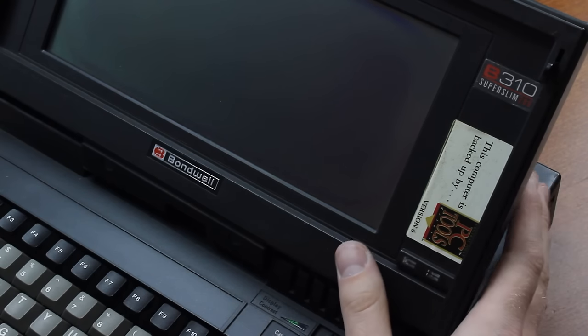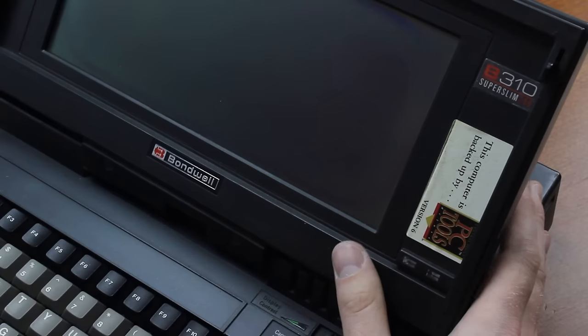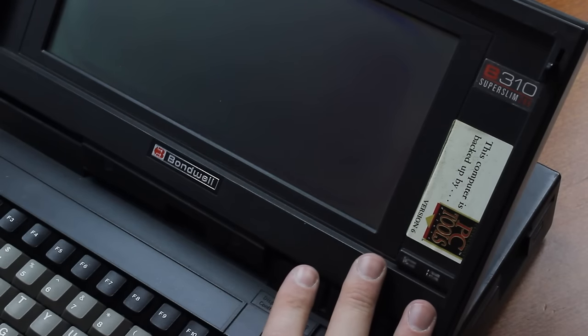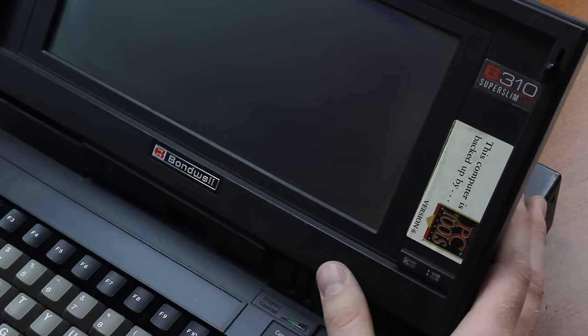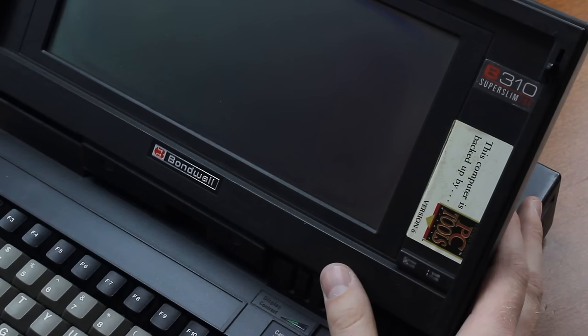This B310 Super Slim is one of their later models, this particular one is from August of 1990, and it was a 286-based system with a 3.5-inch floppy drive.